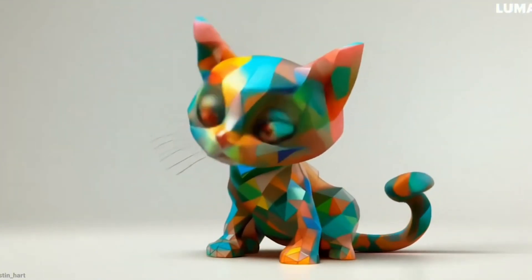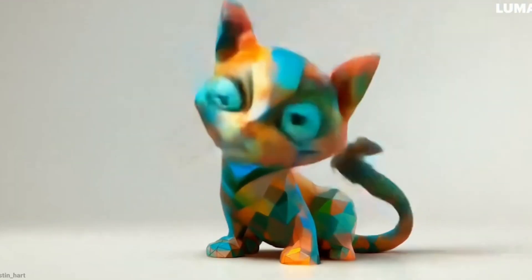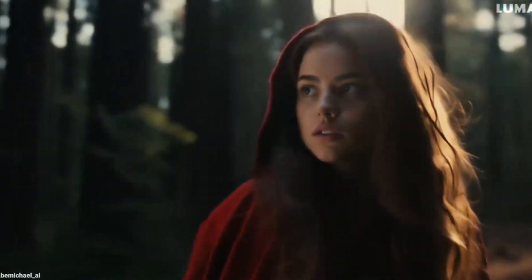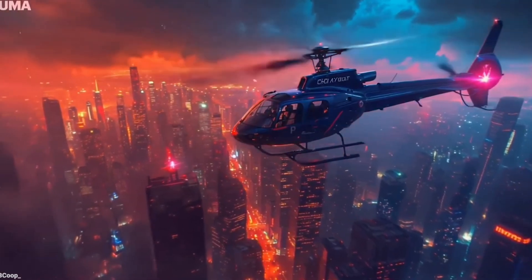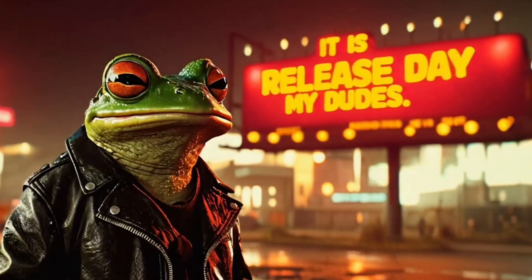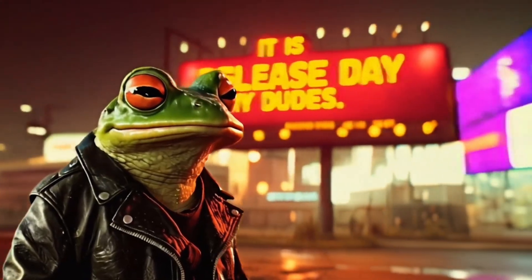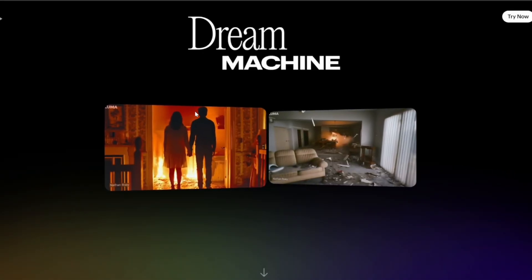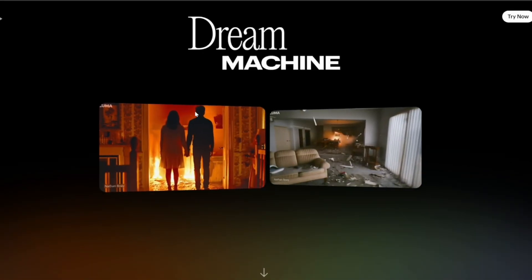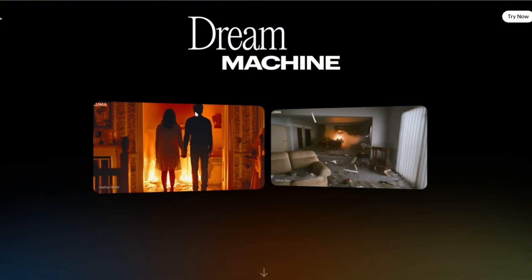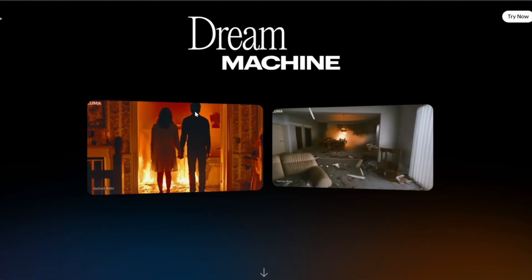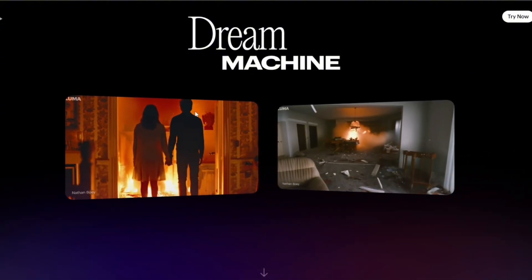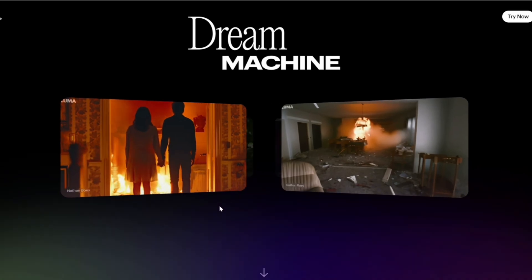Comment below if you've ever used any artificial intelligence tool to generate video. Without further delay, let's go to the site. The name Dream Machine is a perfect fit because you'll see that with just a text prompt or an image, you can create wonderful things in video.